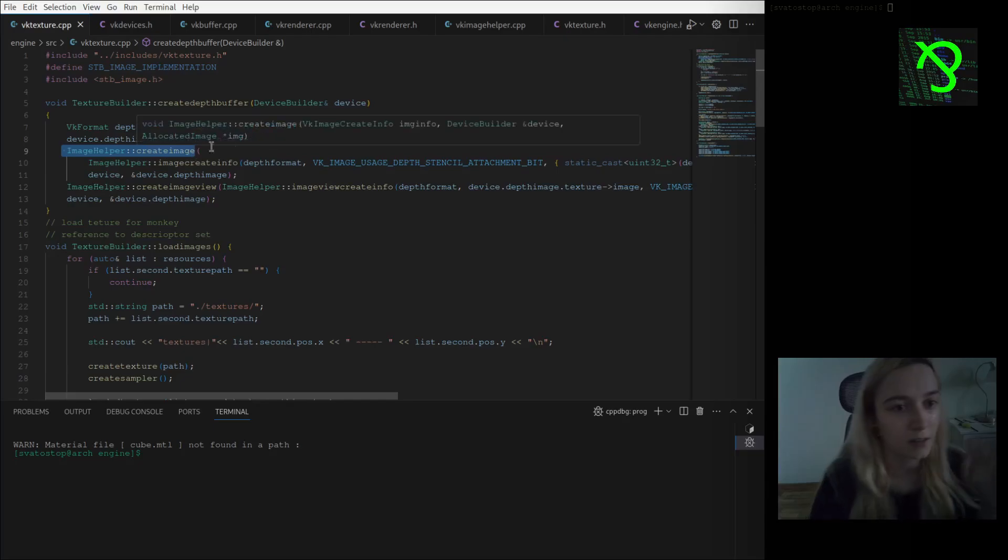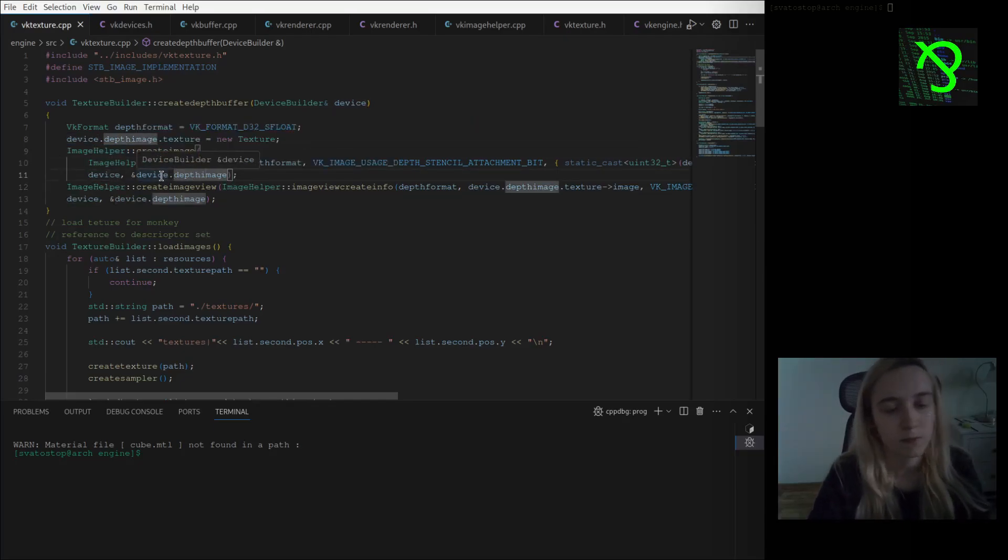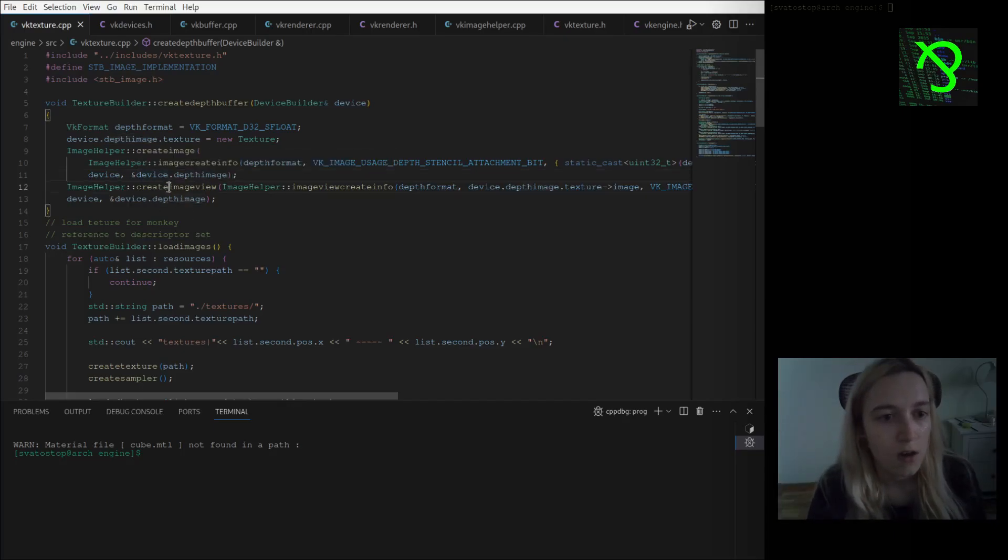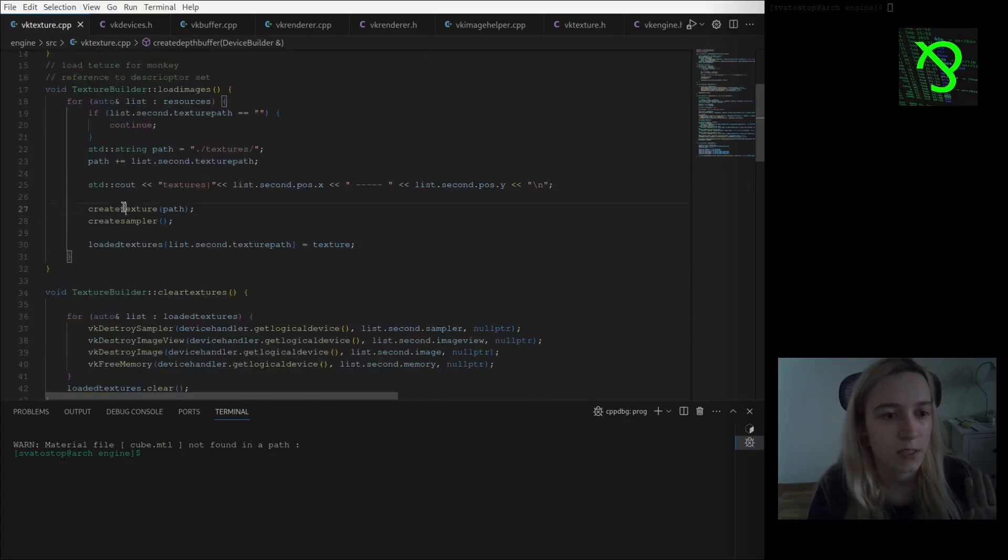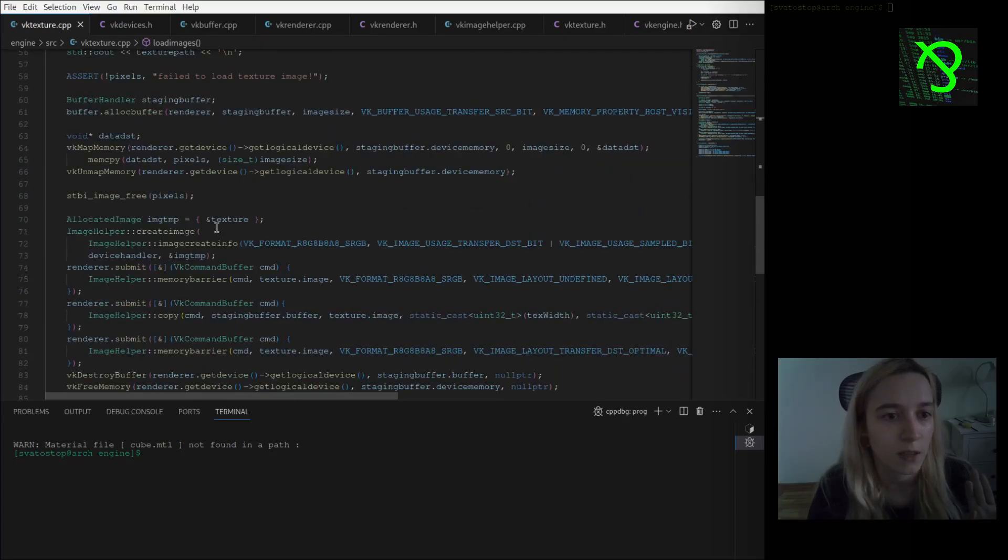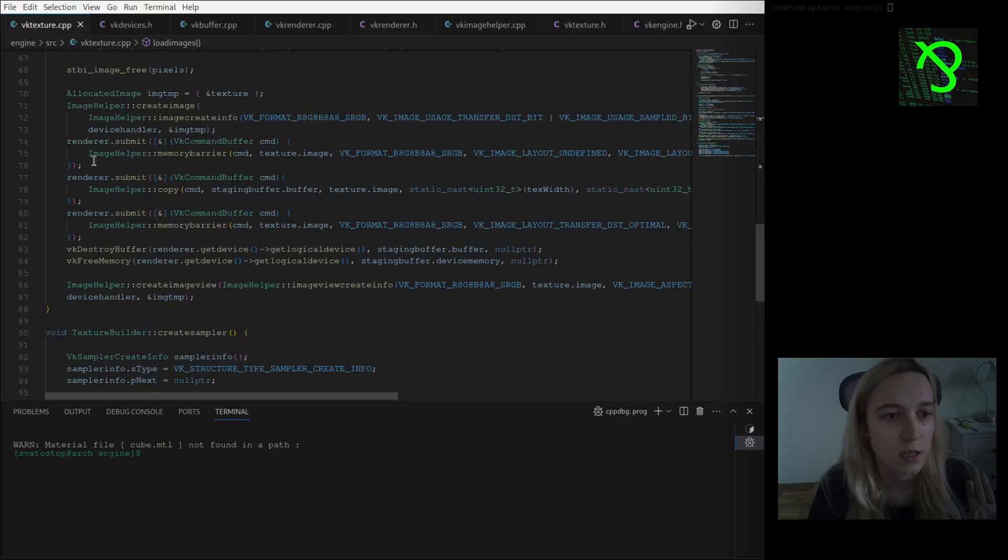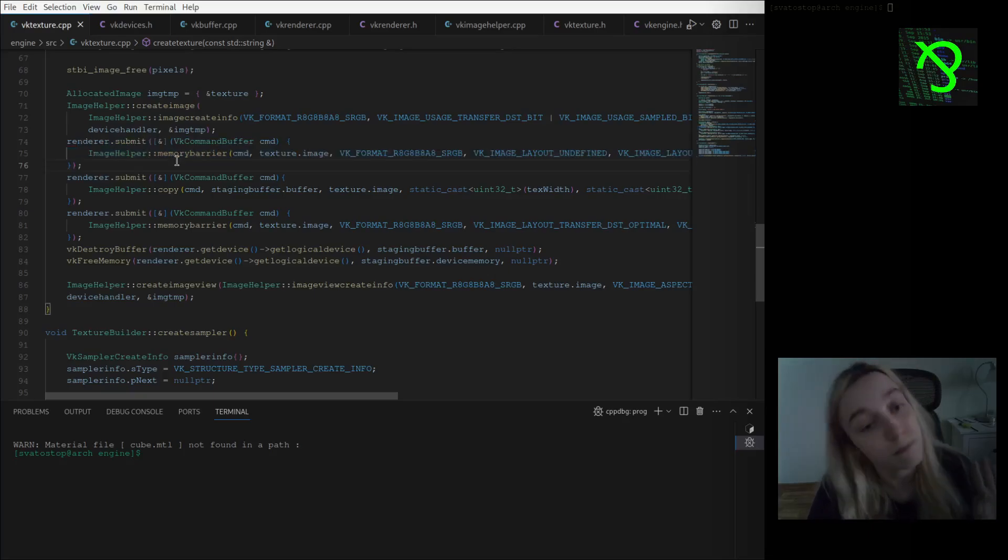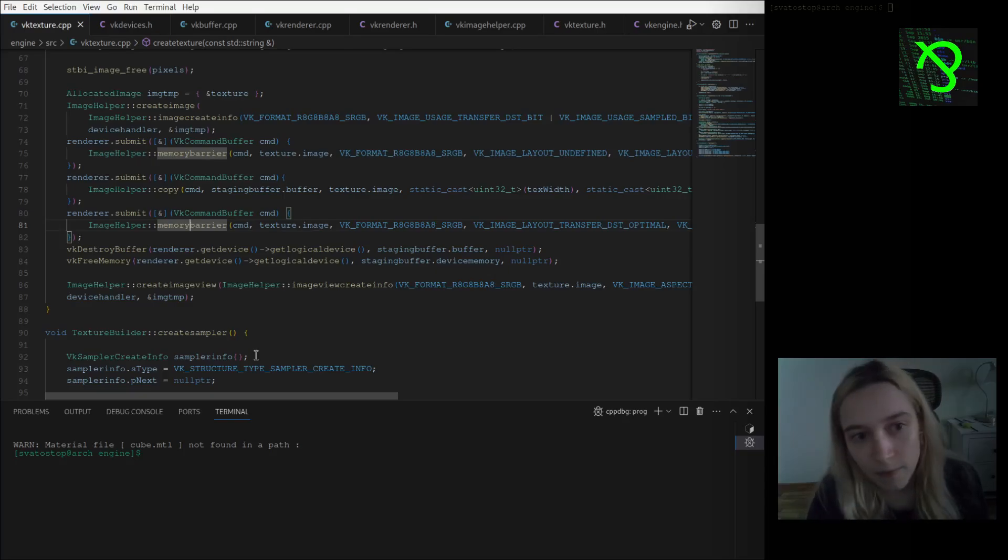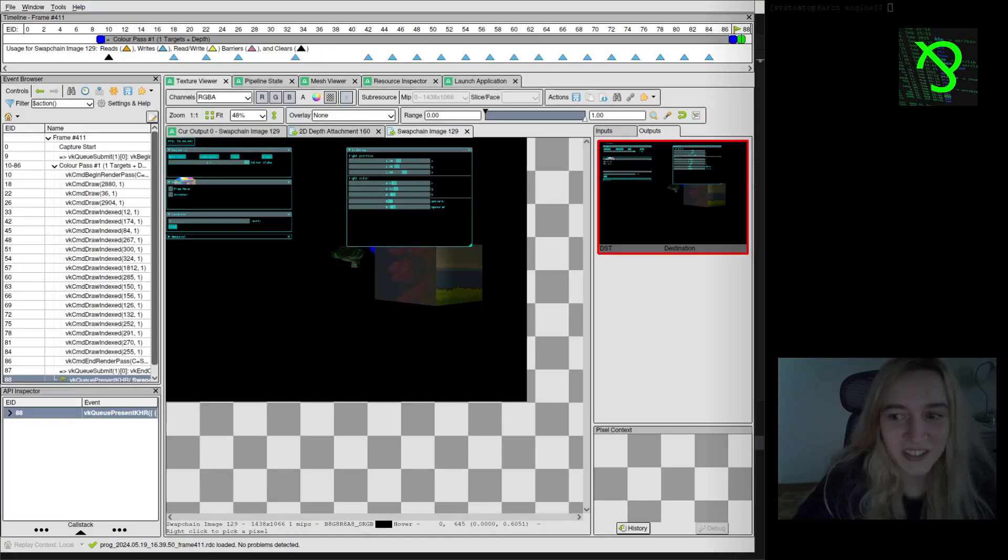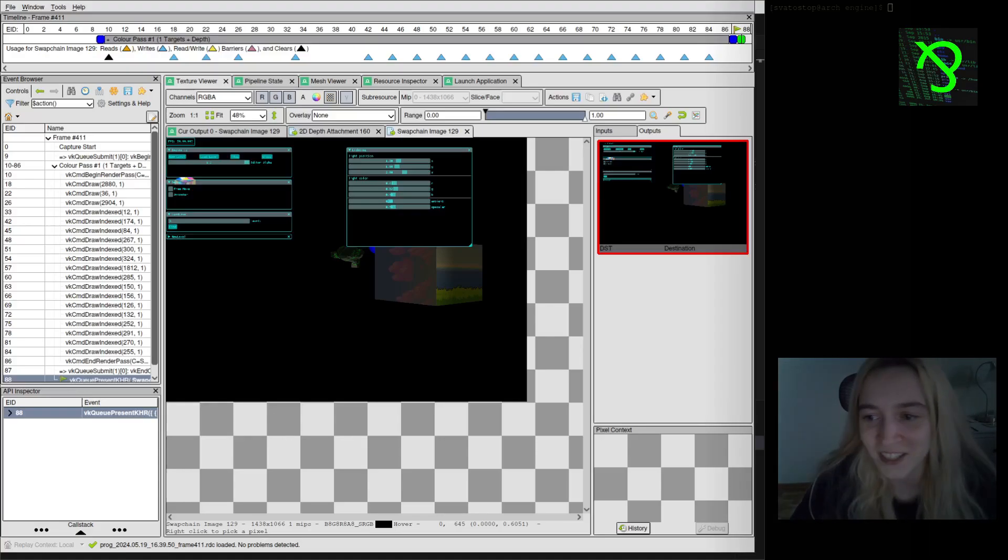I have it like here - this function where I just set up the depth format calling this image helper create image stuff. I also have my small structure which contains all this texture and stuff information. The same thing I'm doing when I'm creating my textures. I'm also calling image helper create image, then I submit using memory barrier, copy, memory barrier, and destroying/freeing memory. I think it's pretty nice and beautiful implementation. I also wasn't able to help myself and not to open RenderDoc.